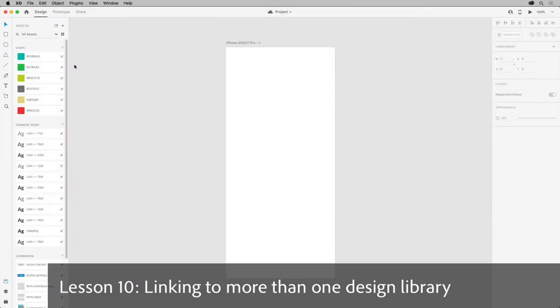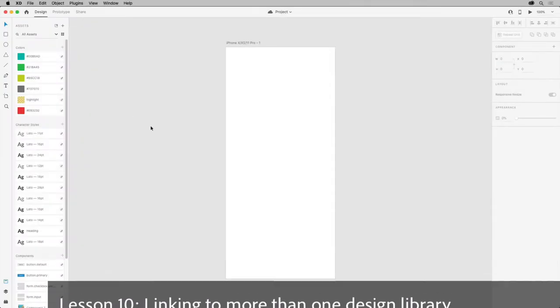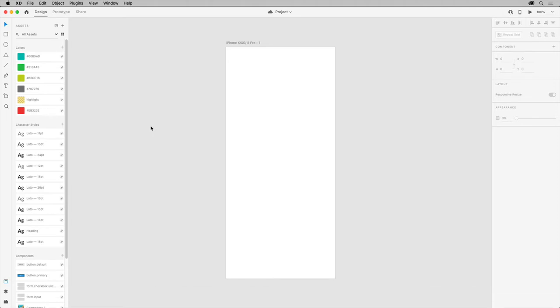Within XD, you can easily link to multiple design libraries if you want. If you have a large design system, maybe it's broken up into multiple documents or you have content from different teams you need to utilize, you can link to each of these as cloud documents and use the assets.